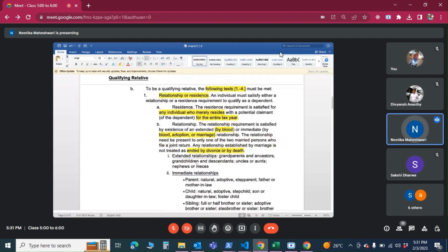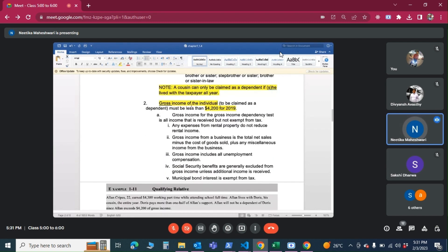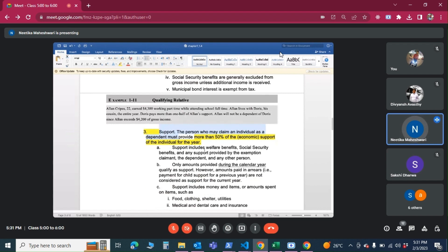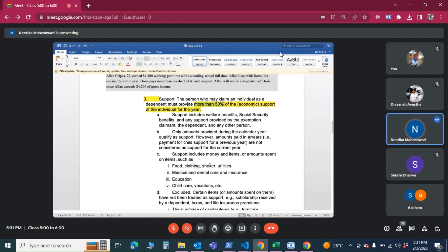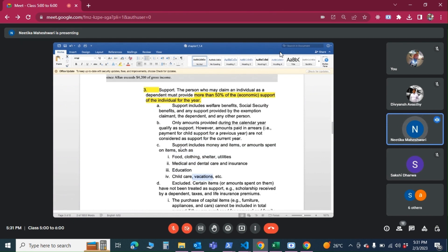For a qualifying relative, the conditions are: first, relationship or residence — either they must be related or they must live with the taxpayer all year; second, the income test — gross income below the threshold; third, support — the taxpayer must have provided more than 50 percent of the support during the calendar year. Support means regular maintenance expenses like food, clothing, shelter, and utilities. Past arrears amounts are not counted as support.